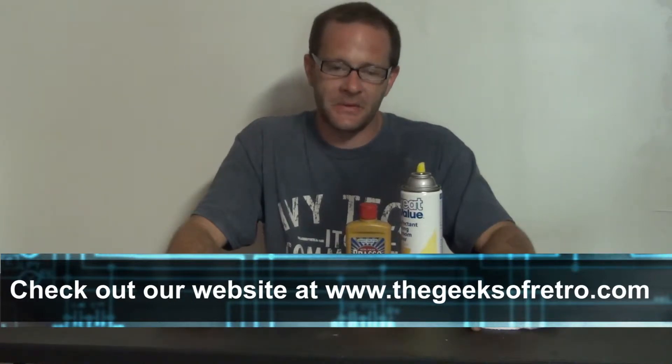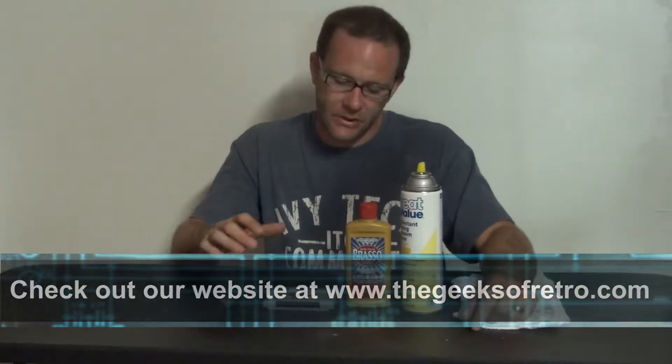Hey guys, Rangimus Prime here with the Geeks of Retro and today we're going to show you how to clean your N64 cartridges.